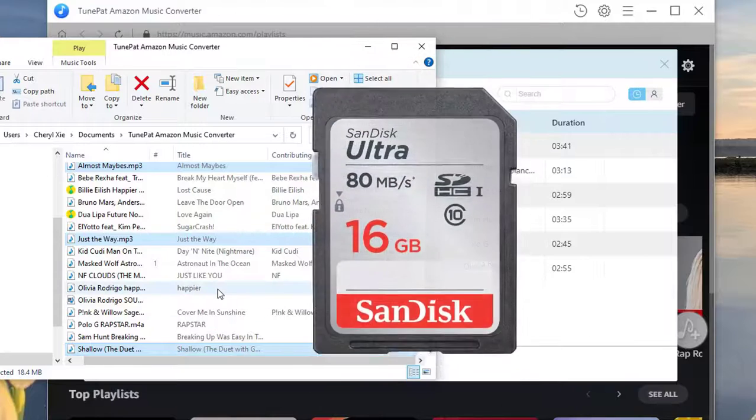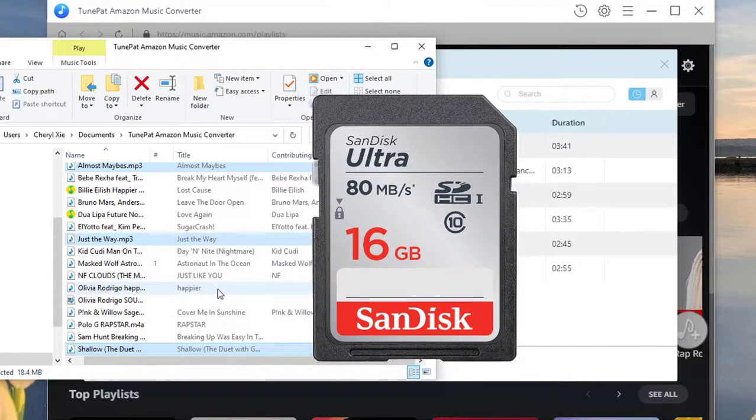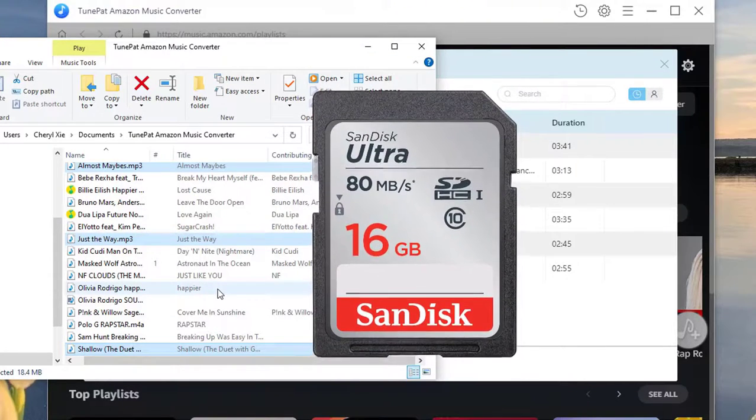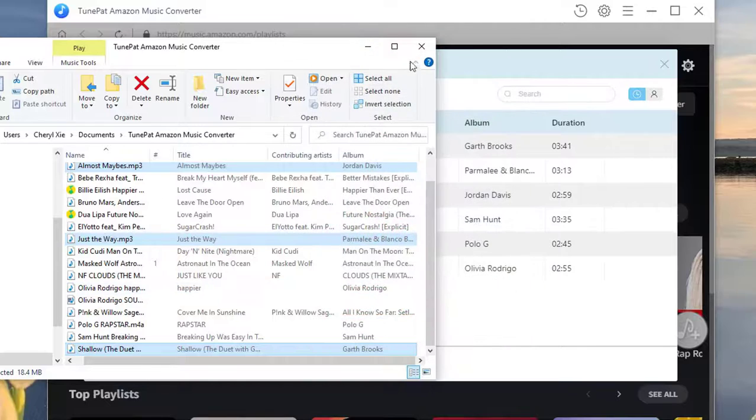Now connect your SD card reader with computer and transfer these converted songs from your computer to the folder for the card reader.